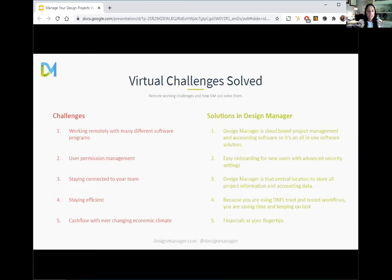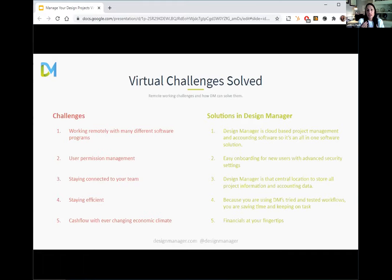The next challenge is staying connected to your team. Having Design Manager as your home base and centralized workspace is really important for keeping everybody up to date — did that get shipped, delivered, who paid for it, what check number, was it credit card or ACH? All solved by a few clicks within DM. Staying efficient is also important during this time — whether from layoffs, less manpower, or working from home with kids. Using DM's tried-and-true workflows saves time, keeps you on task, reduces errors, and keeps you focused.